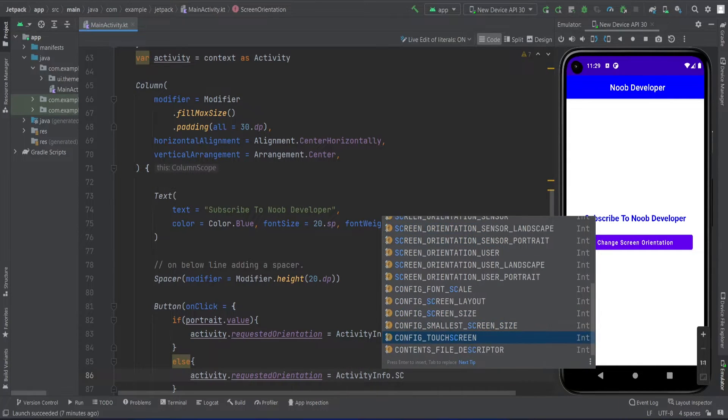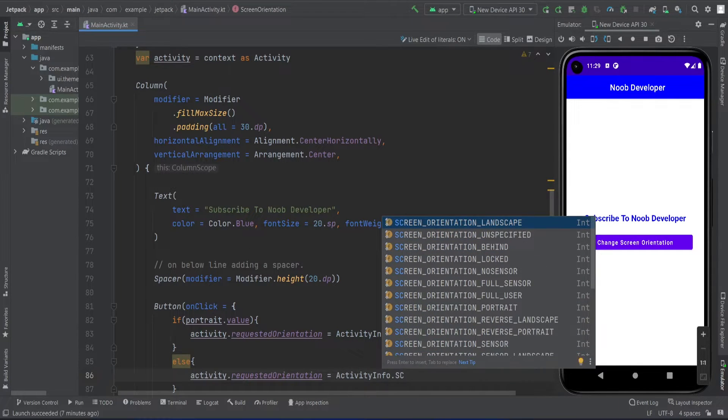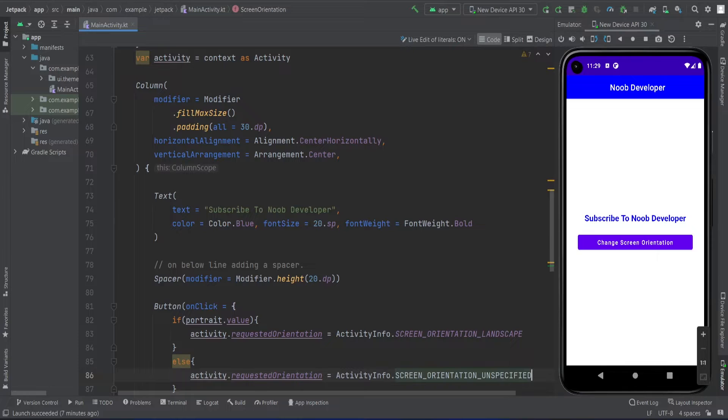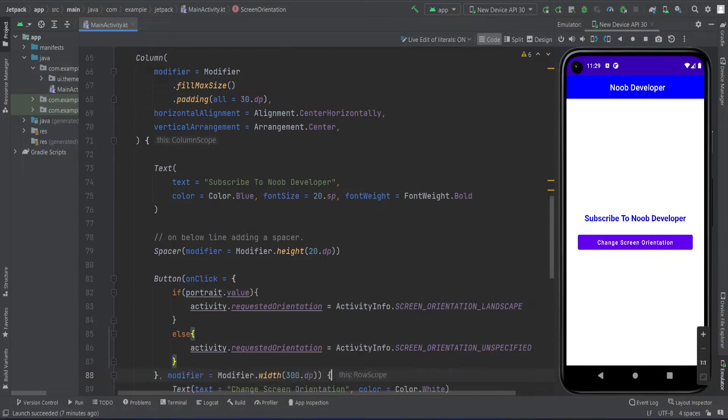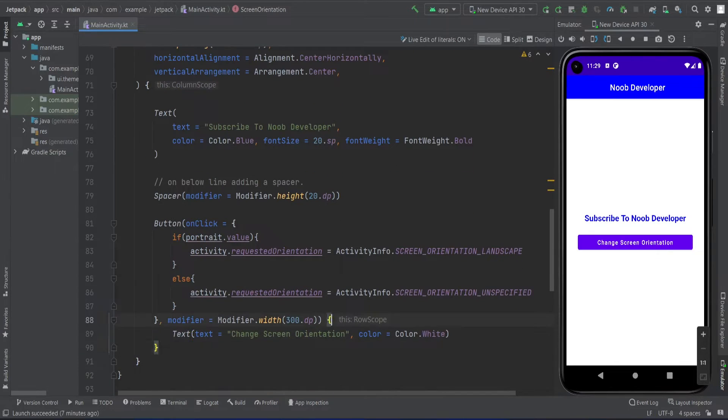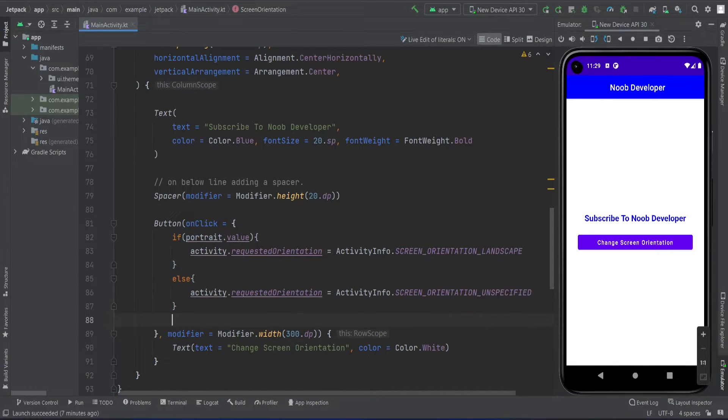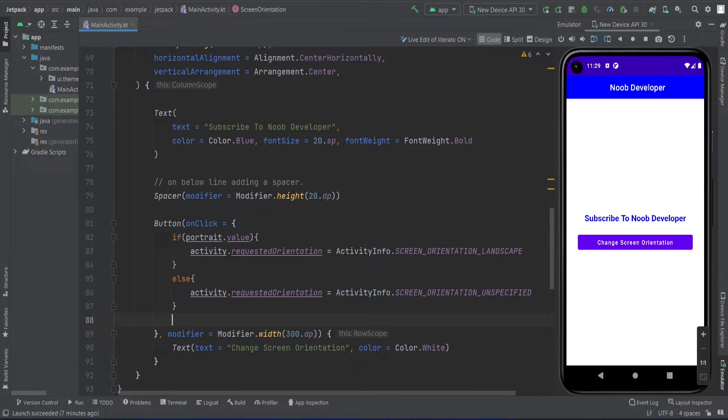You can see here we have screen orientation portrait, so that means it's not going to change anything. I'll just make the screen orientation portrait, change the screen basically to portrait mode.